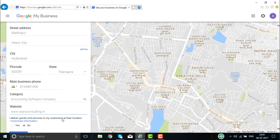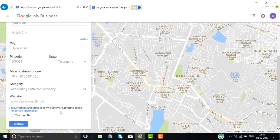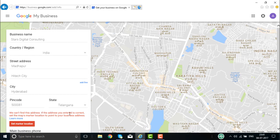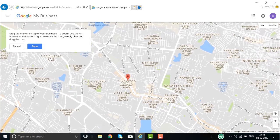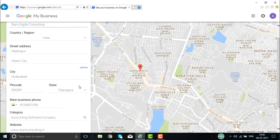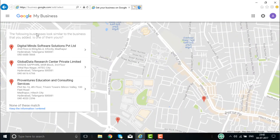If you deliver goods and services to customers at their location, you can indicate yes or no depending on your business requirements. It will try to find the business in that area. If it can't be found, you'll need to mark your location on the map. If the address is not found automatically, mark the location on the map and click Done to confirm.